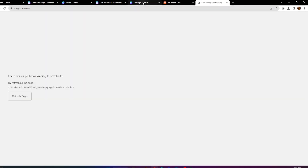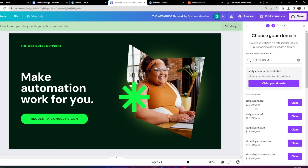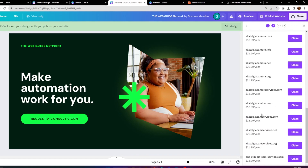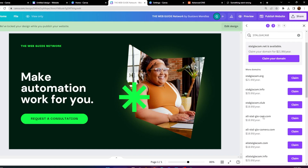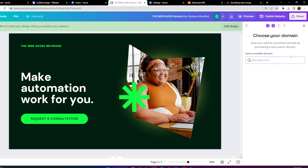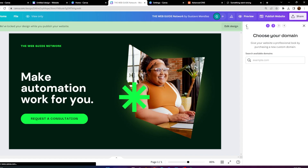Once you have your domain, you can purchase one from Canva, but they do get very expensive — you can buy two domains on Namecheap for the price of just one here. Domains are very expensive on Canva, so I'd recommend purchasing on Namecheap.